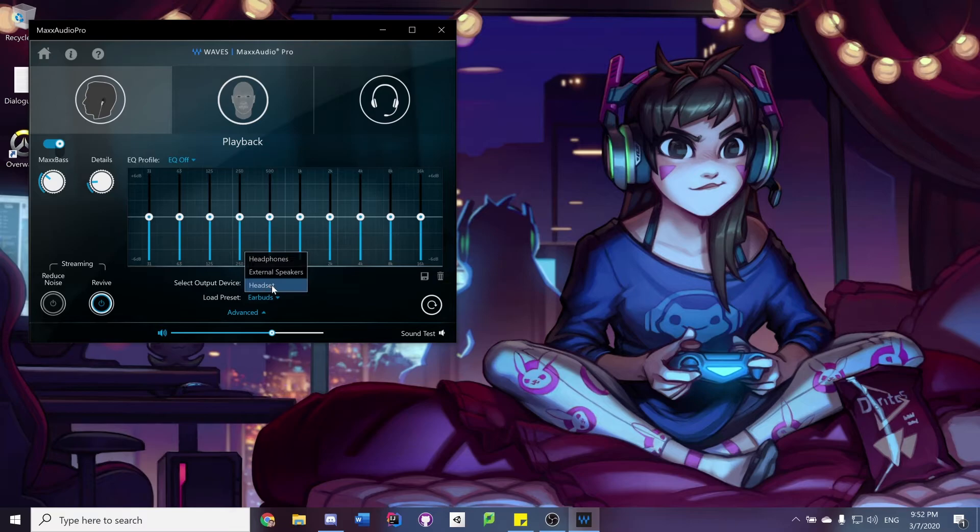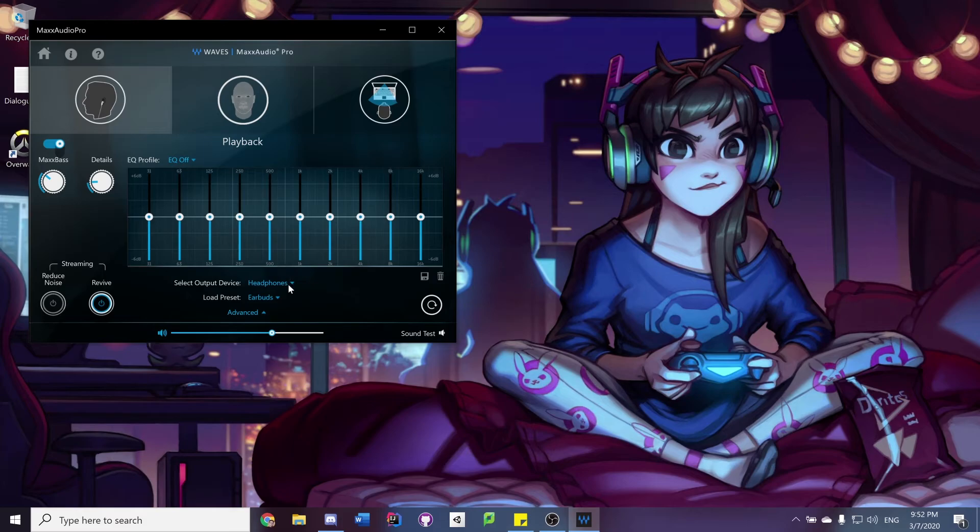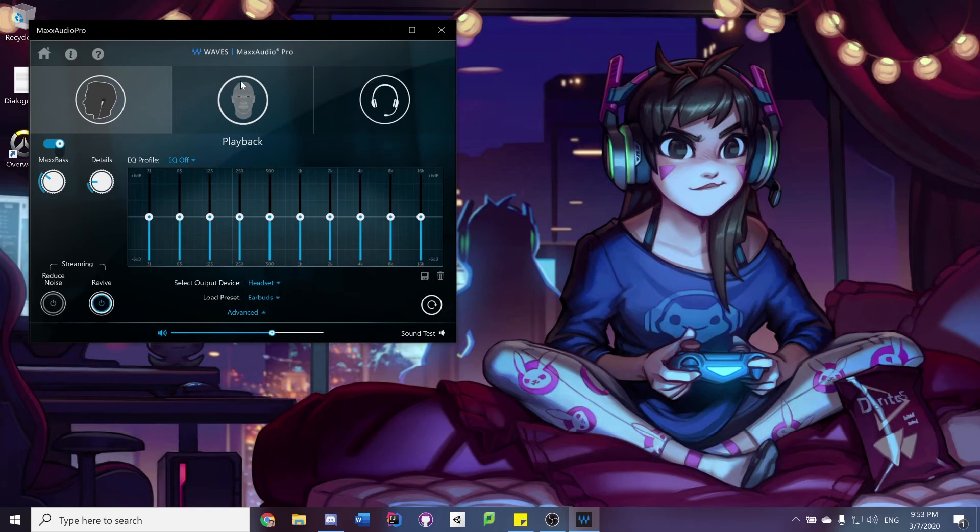If I change this back to headphones, you're gonna get my horrible microphone from my laptop speaker, or nothing at all. I don't actually know. Swap it back to headset and now you have the correct microphone on the headphones.